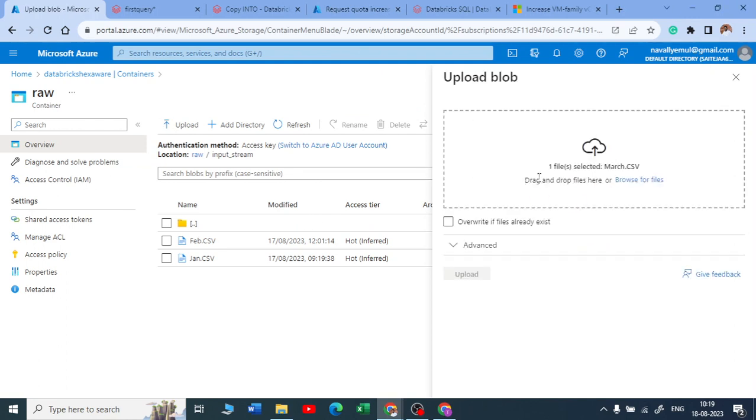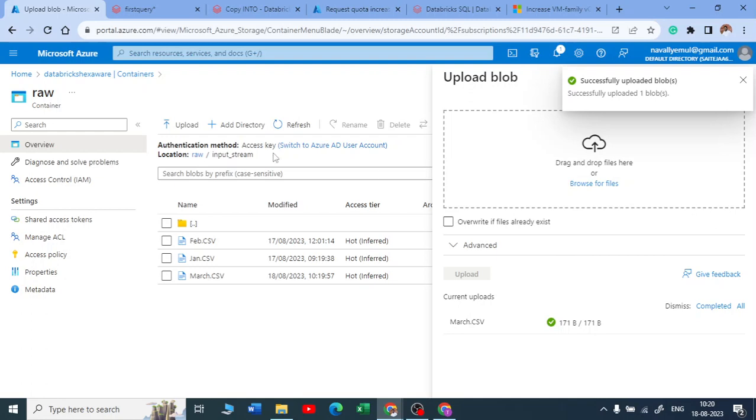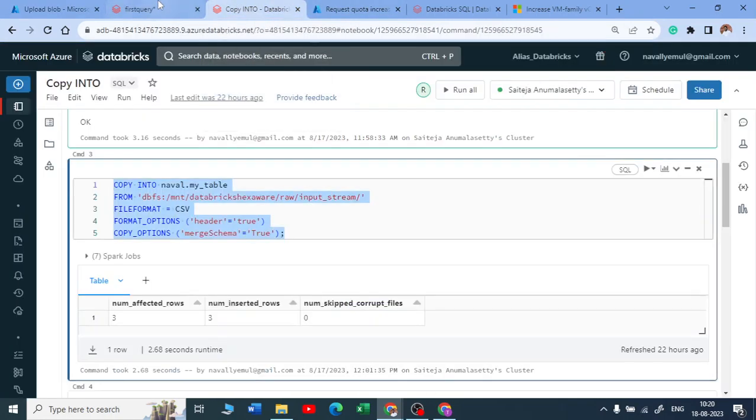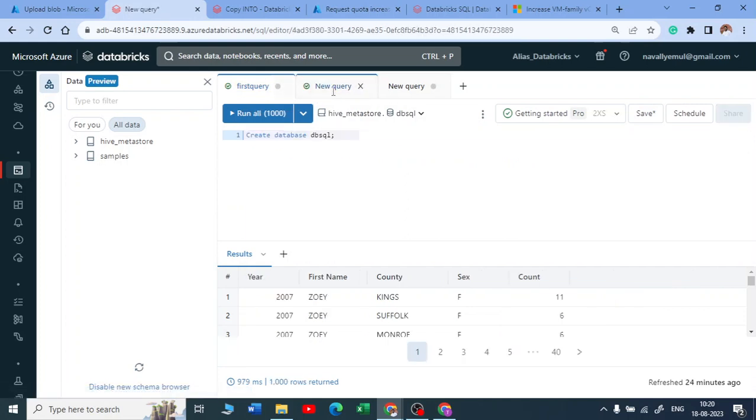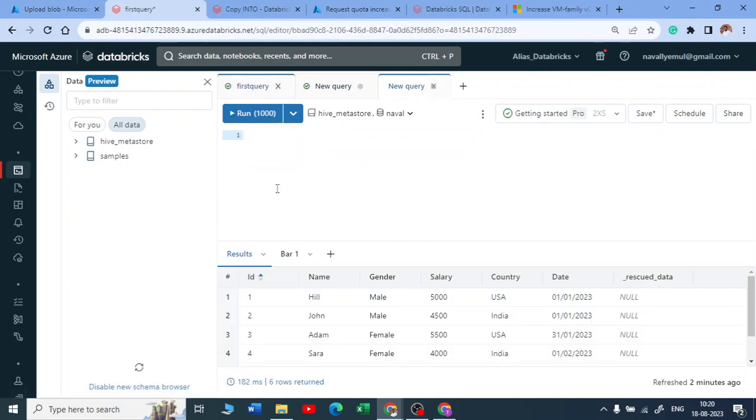Yeah, so let me upload it now. Now I should see three or four more records now. And let me come back to my query where I use the copy into. So let me go back.